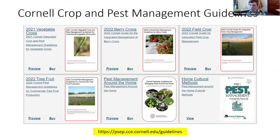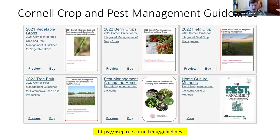We also publish the Cornell Crop and Pest Management Guidelines, and we're currently selling the 2022 guidelines. The guidelines that might be of interest to you are vegetable, tree fruit, berries, and also field crops. You can purchase those online as well.